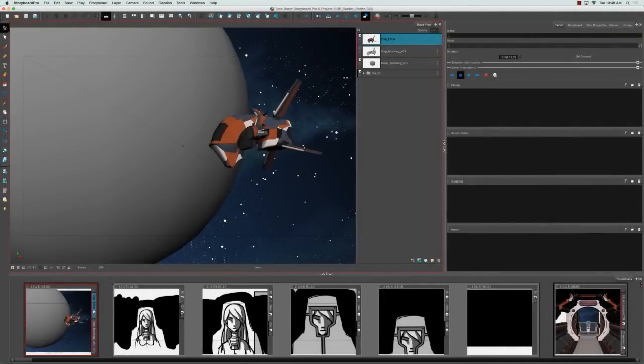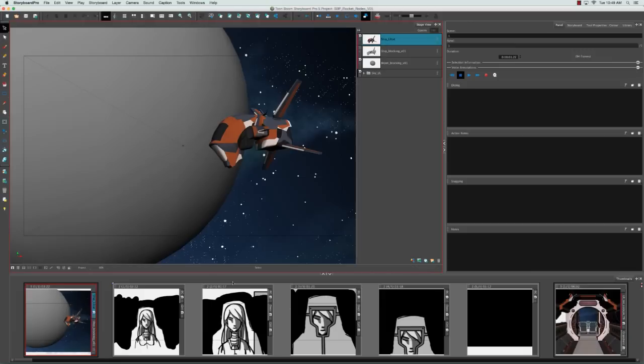Storyboard Pro comes equipped with eight custom workspaces that are specifically tailored to suit the needs of storyboard artists working on different aspects of the storyboard. For example, the drawing workspace, which is the default workspace you see when you first launch Storyboard Pro, is best suited for those who need to draw in the software.